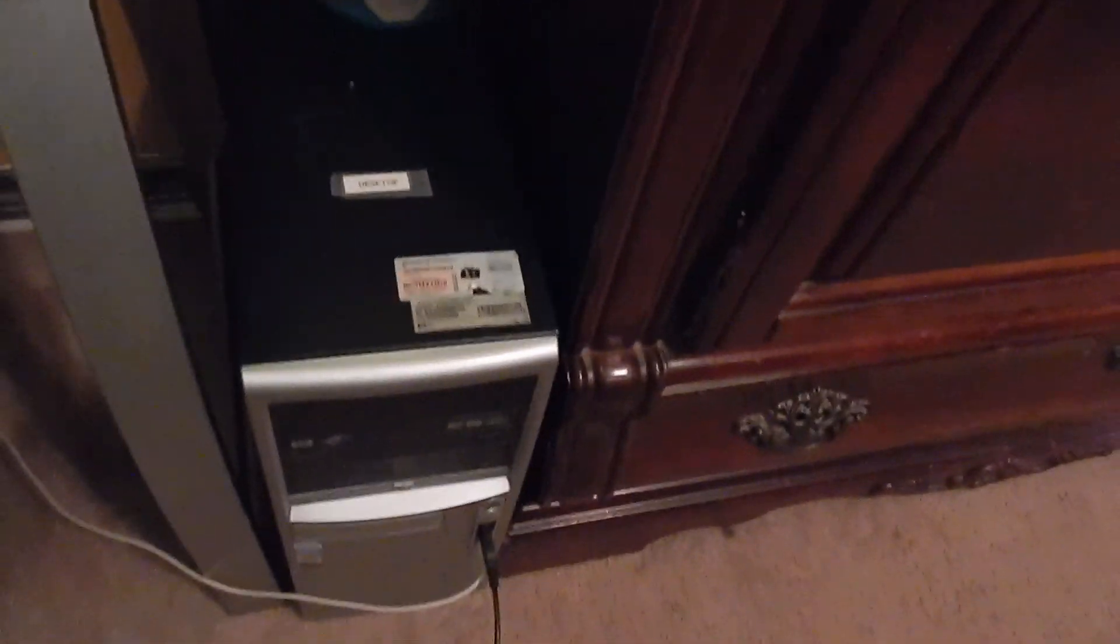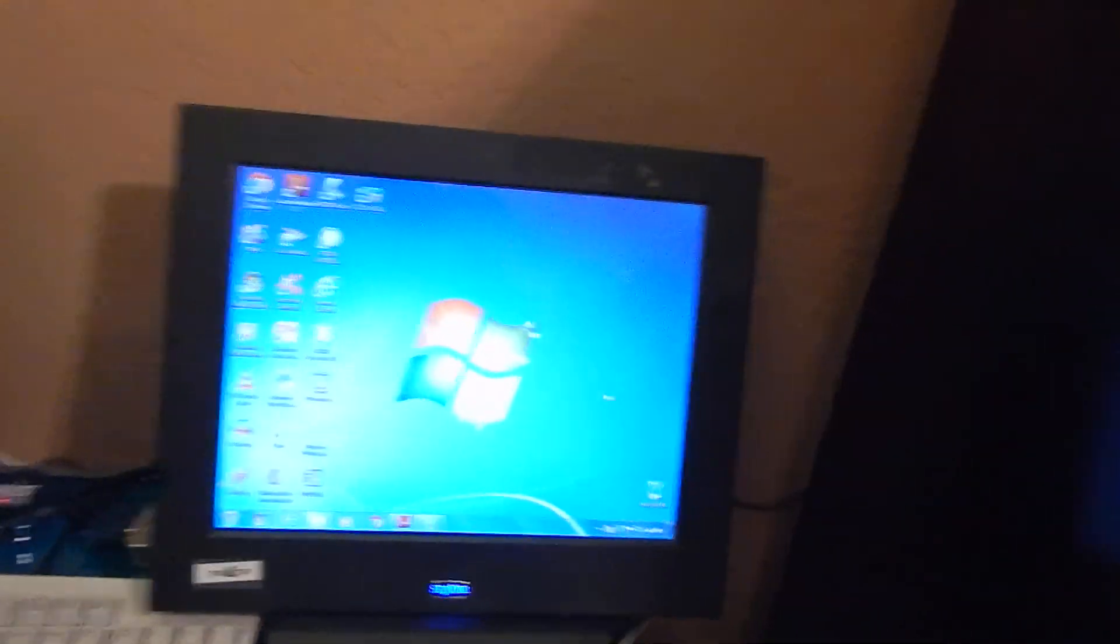And this desktop too. Remember how it used to be Windows XP in the beginning? It's Windows 7 now. It's activated. It's nice having Windows 7.